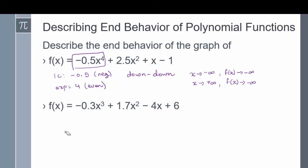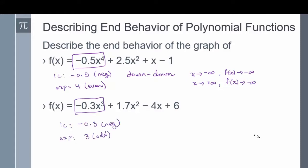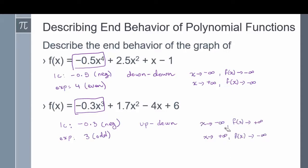In problem two, f of x equals negative 0.3x cubed plus 1.7x squared minus 4x plus 6. This function is in standard form, so I take the first term to find end behavior. The leading coefficient is negative 0.3, which is negative, and the exponent is 3, which is odd. So we have an up-down end behavior: as x goes to negative infinity, f of x goes to positive infinity, and as x goes to positive infinity, f of x goes to negative infinity.